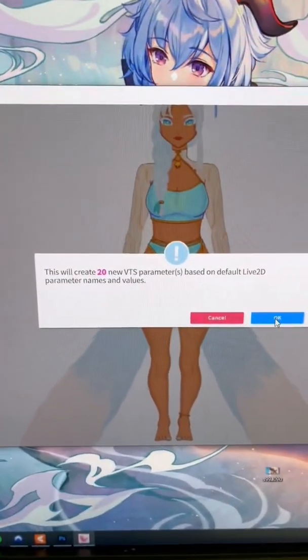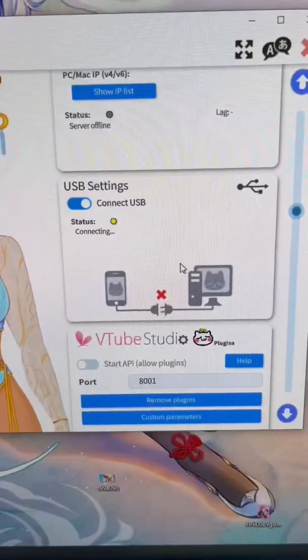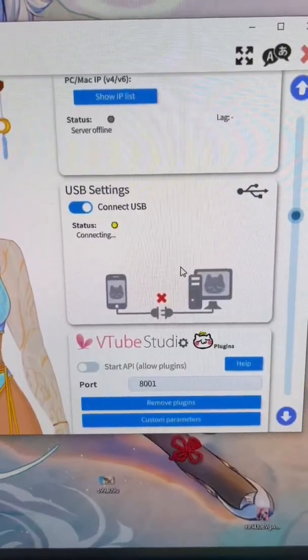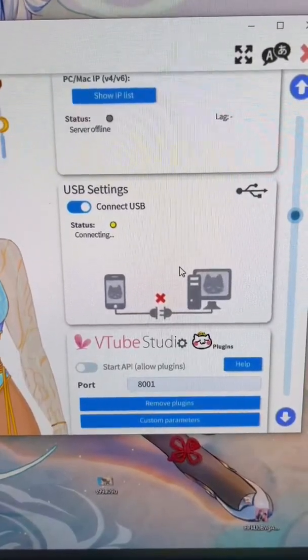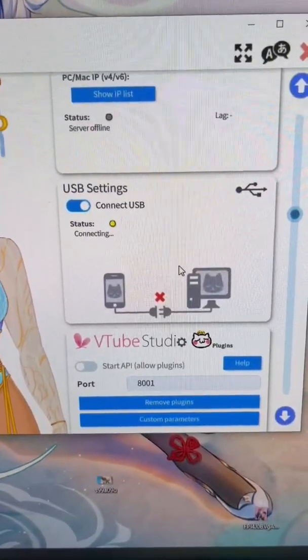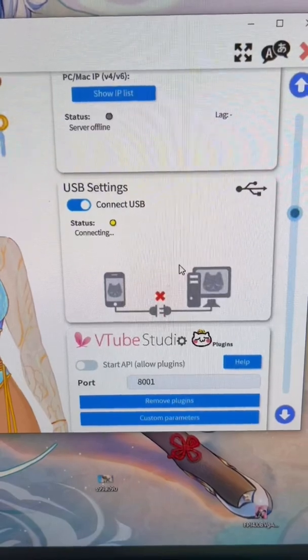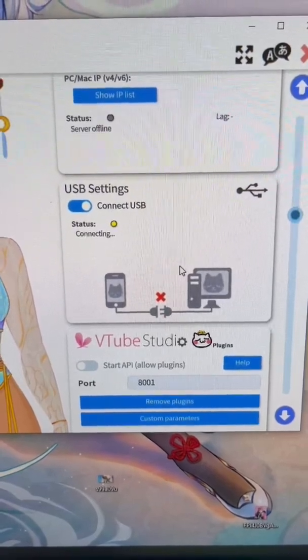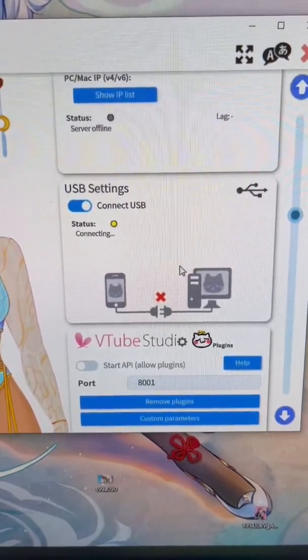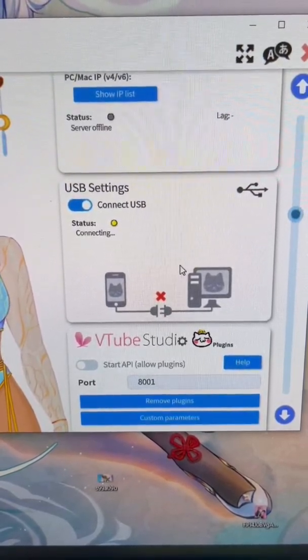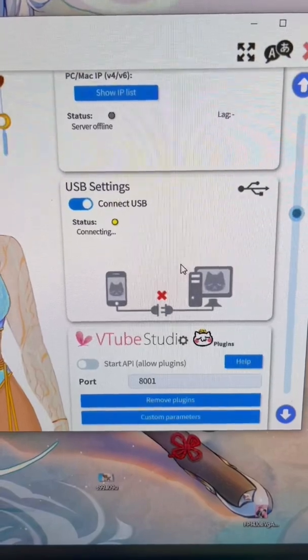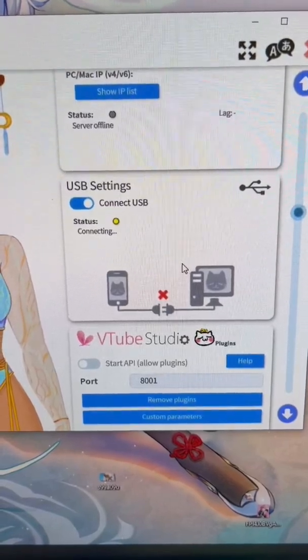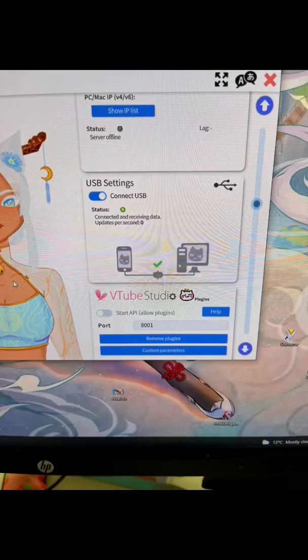Next, you're going to want to connect your phone to your computer through a cord, whatever you use, and then turn on USB settings in both the app and on the desktop app. Should look like this when it's connected.